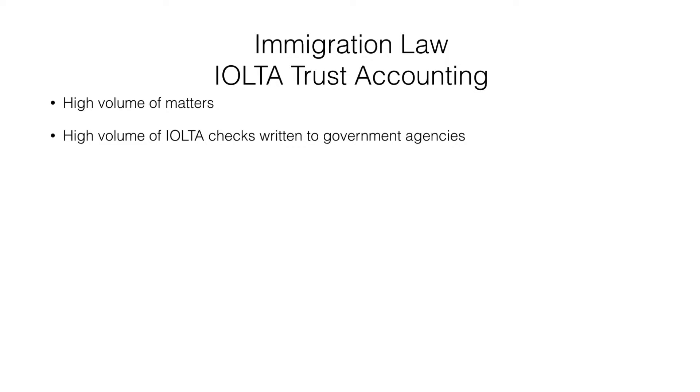To run an immigration firm, we need an accounting system that makes it simple to write all these checks while at the same time safeguarding the IOLTA account to make sure that none of the client accounts are overdrawn.